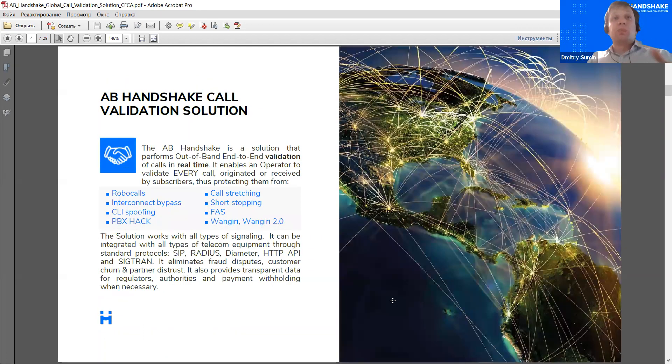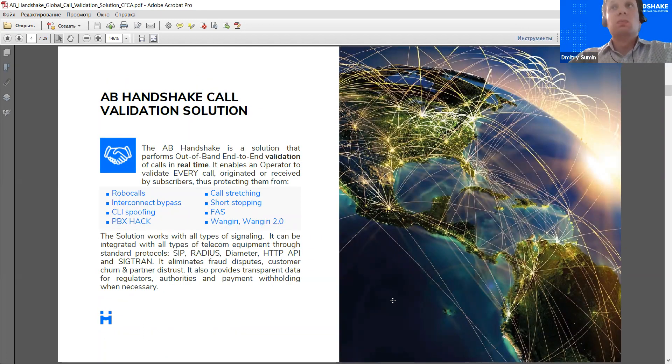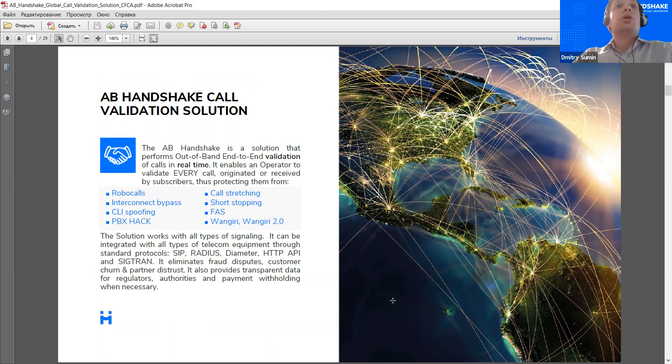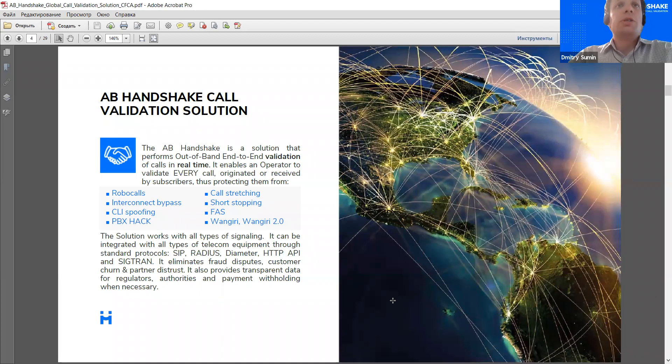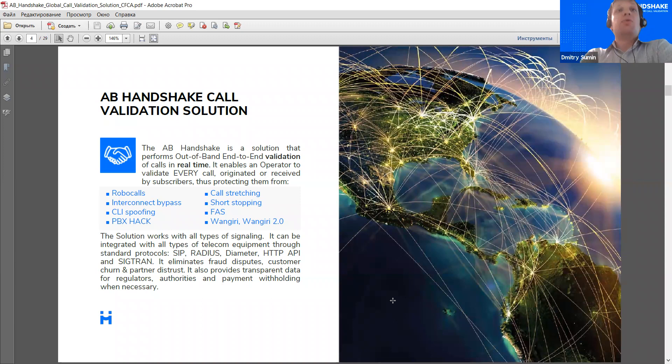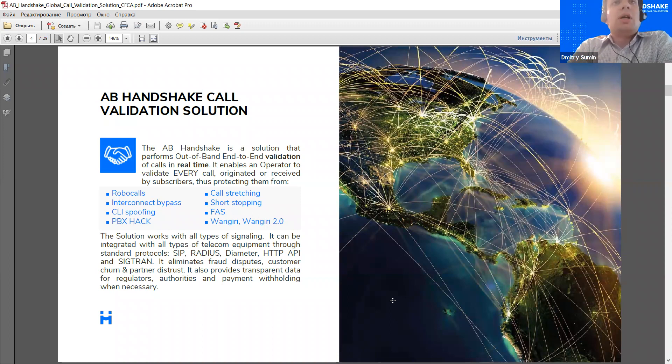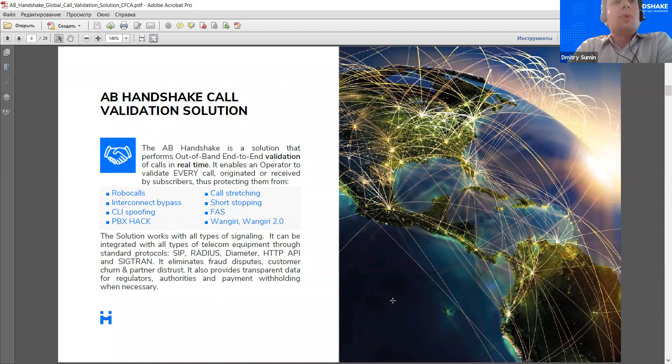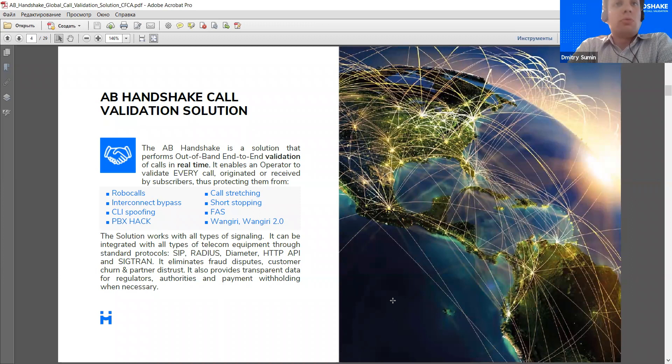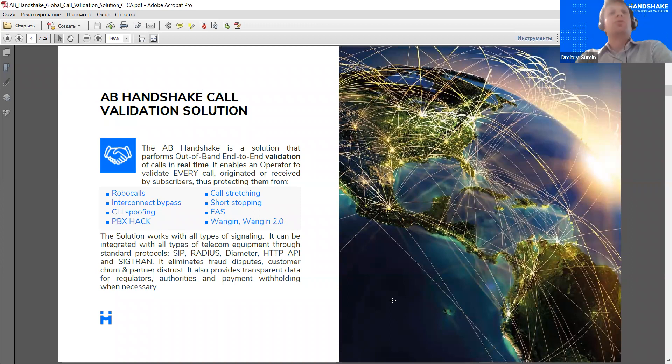Now, having all those aims before us, we devised the AB Handshake, which is a solution that performs out-of-band and end-to-end validation of calls and does it in real time. So, what we allow to do, we enable operator to validate each outgoing and each incoming call from and to their network. This approach definitely allows us to cope with all the main fraud types. So, that's complete coverage from any type of voice fraud.